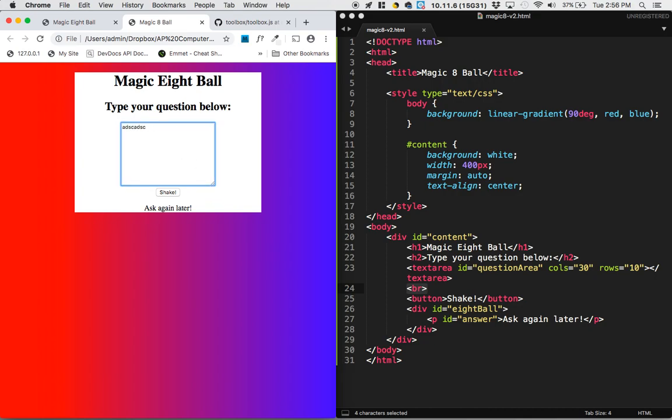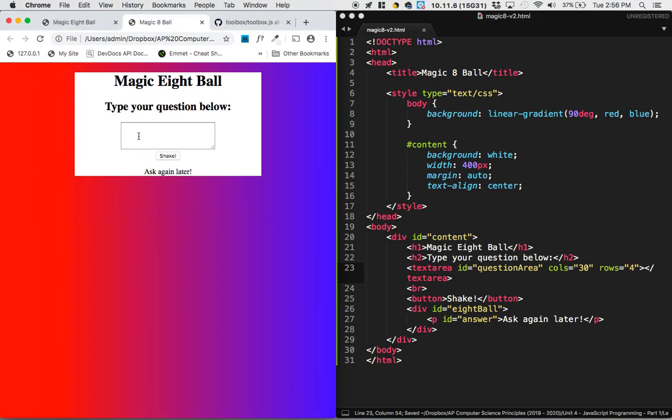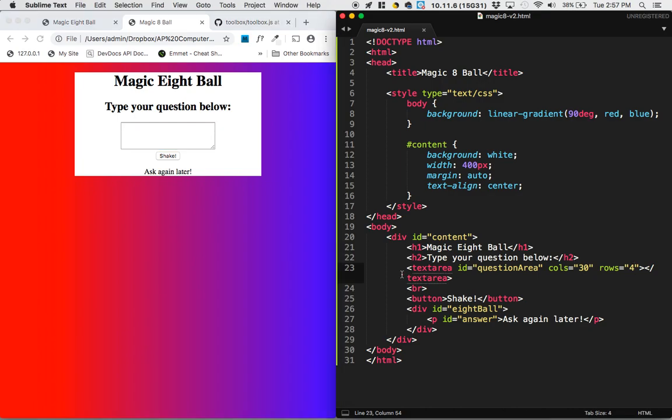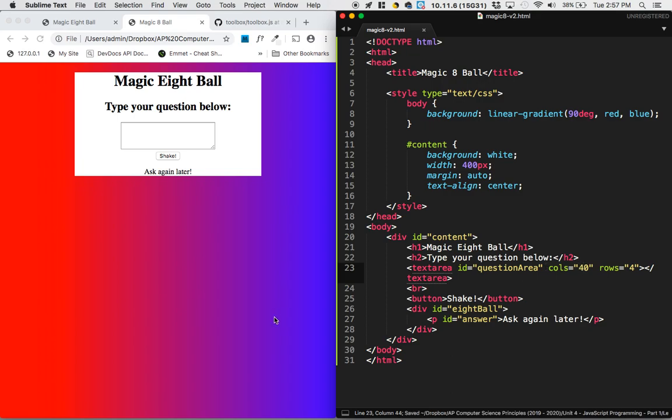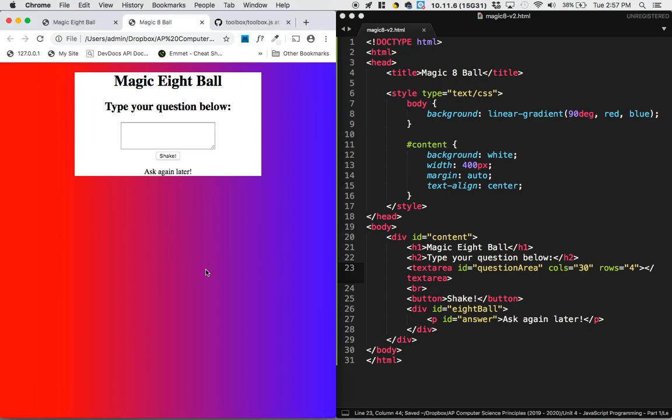We've got our question there. Our question looks a little bit too big for the type of question that we're asking. So I'm actually going to put fewer rows. It looks like maybe only four rows will be sufficient to ask the size of question that I want to ask. And that was down here as an attribute for text area. I changed the rows attribute. You can also change the columns attribute to make it a little bit wider. I actually liked 30 better, so I'm going to change that back.